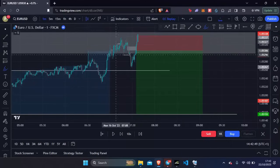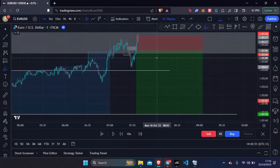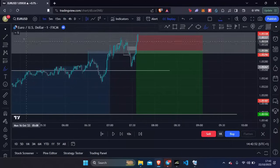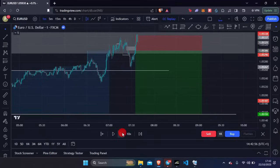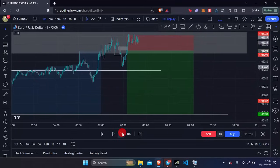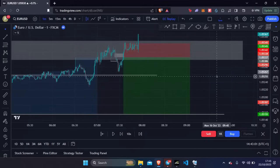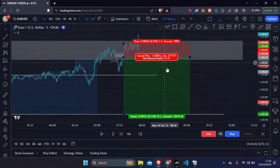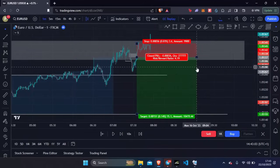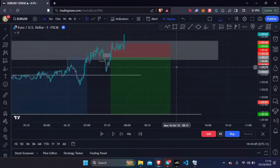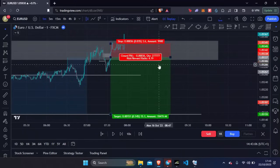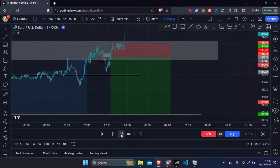We can't let a loss influence us or ruin our trading week. We have winners and we have losses. As of Monday I was minus one percent on my trading account because I risk one percent per trade. I started the week off with a loss but I didn't let it deter me.